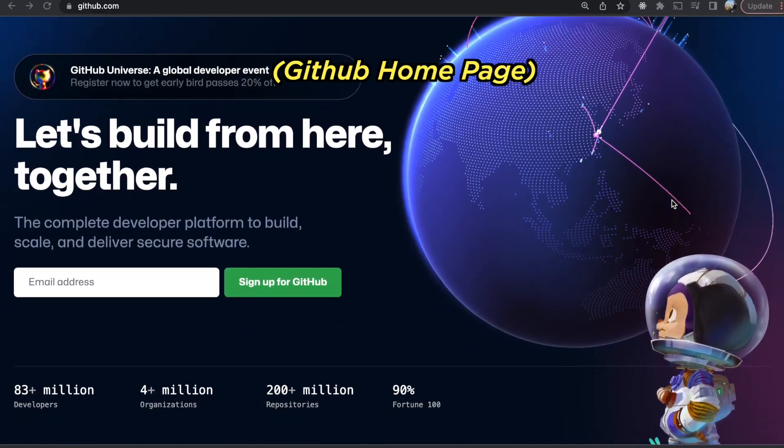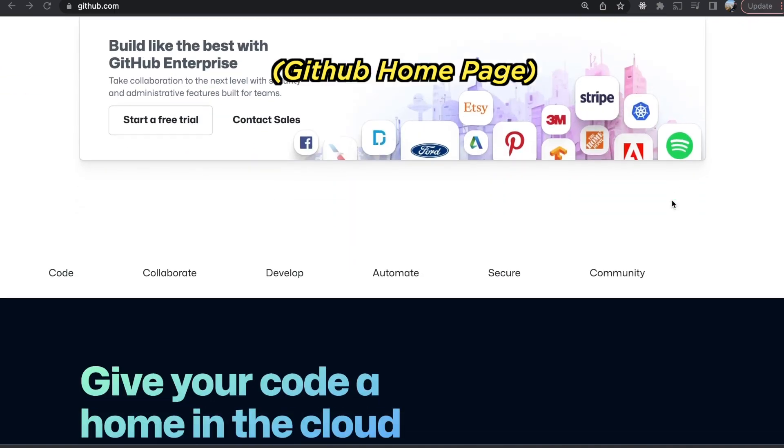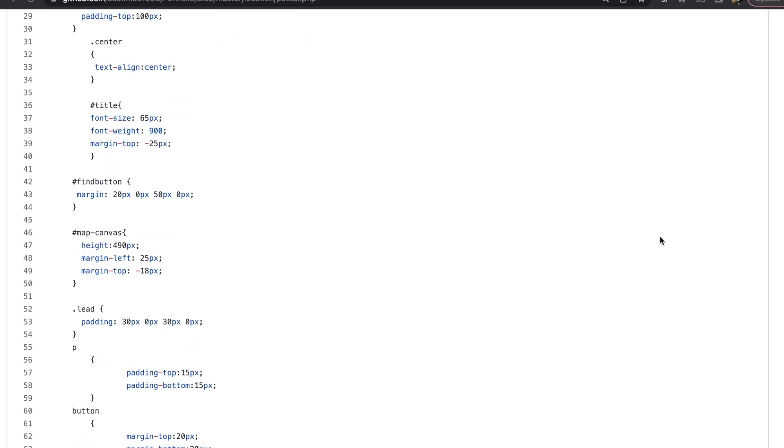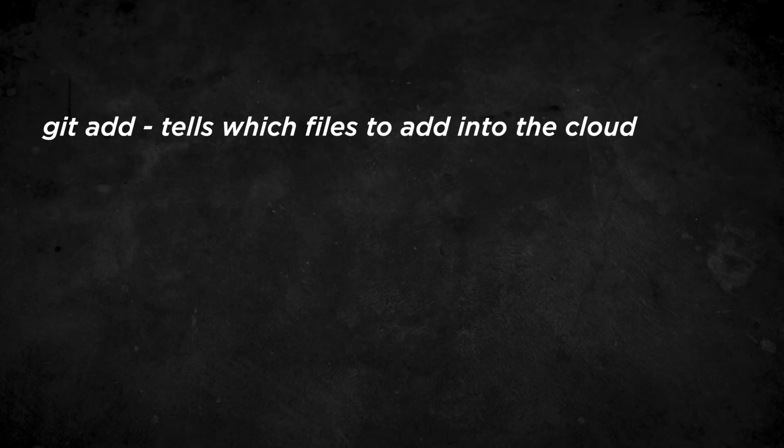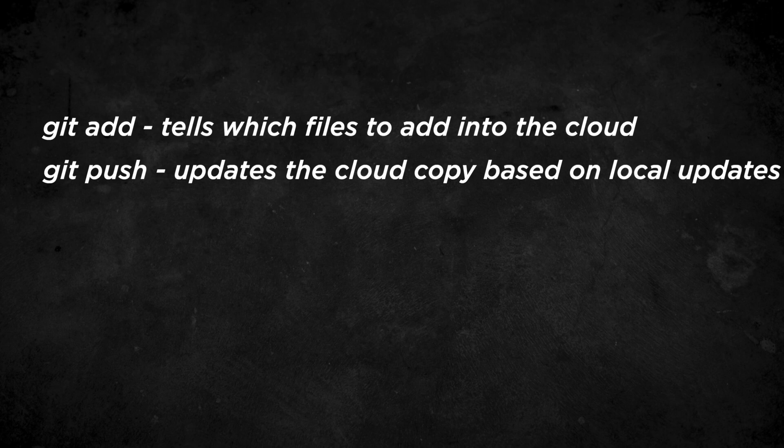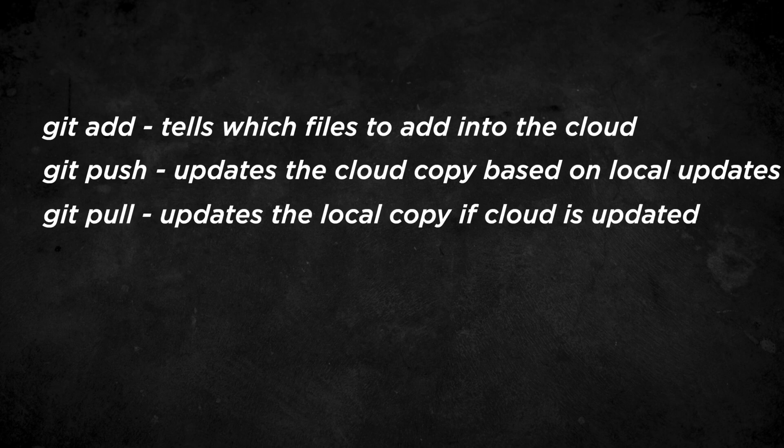My next tip: once you've built out a web application and want to show companies your coding work, you need to upload it to a version control website such as GitHub, which essentially links your local project into a cloud so companies can see your code and how you built out your project. You can always protect your code if you think it's valuable. Some basic Git commands you need to know are: git add, which tells GitHub what files to push to the cloud; git push, which pushes the files to the cloud; and git pull, which updates your local files if the cloud version has been updated.